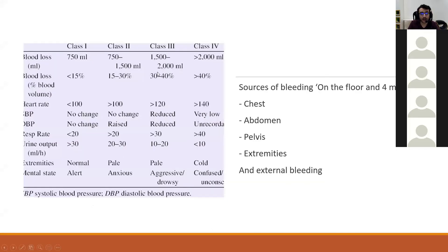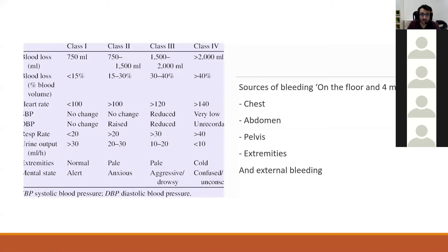Haemorrhagic shock is classified into four classes. Classes I and II are mild to moderate — the systolic blood pressure is not yet below the hypotensive threshold. Classes III and IV are moderate to severe — the patient is hypotensive, very tachycardic, has lost a third or more of their blood volume, causing confusion, drowsiness, and altered mental status.